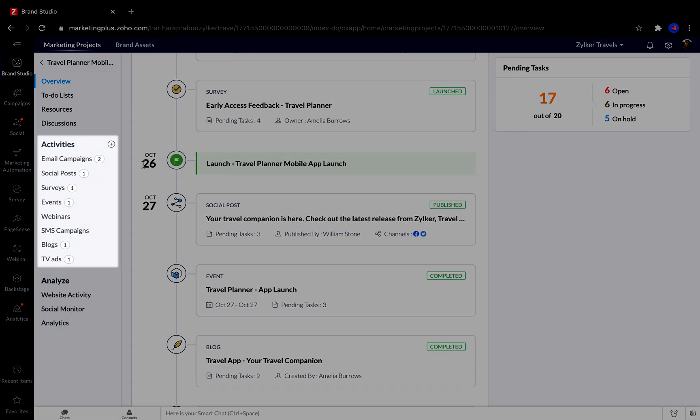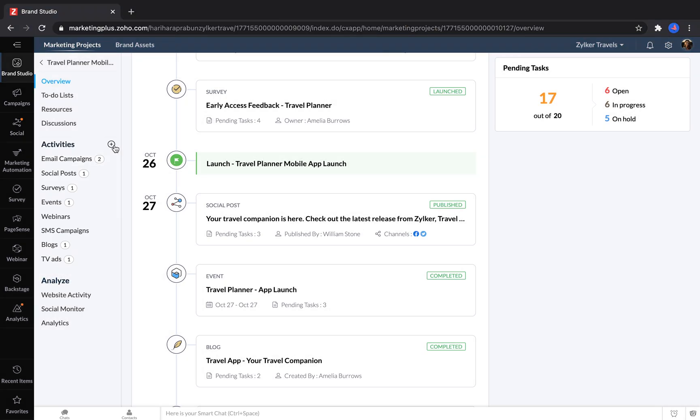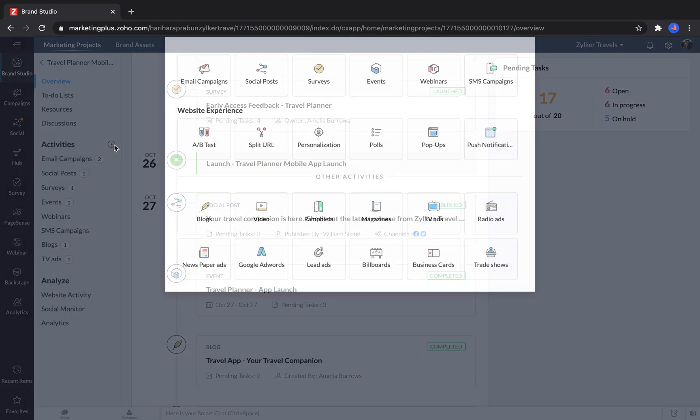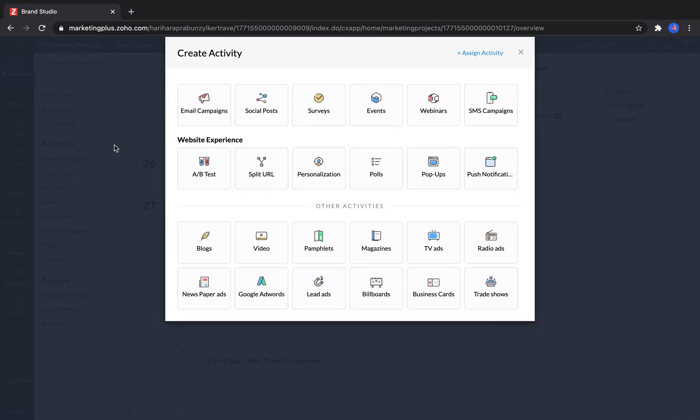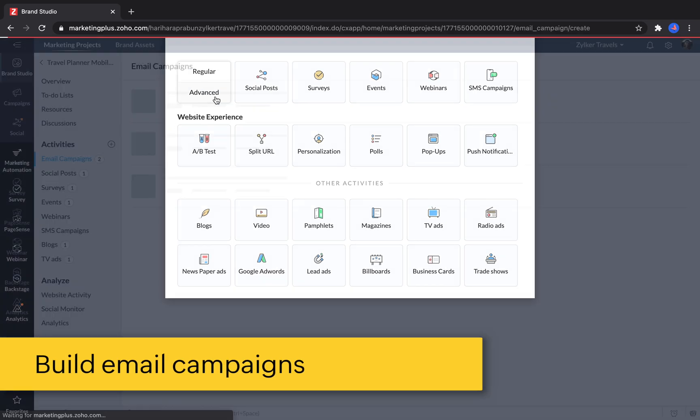Over in the Activities section, you can add more marketing activities onto your project. To do this, you just click the plus button, and then you have a choice of many different options. Let's start by adding an email campaign.